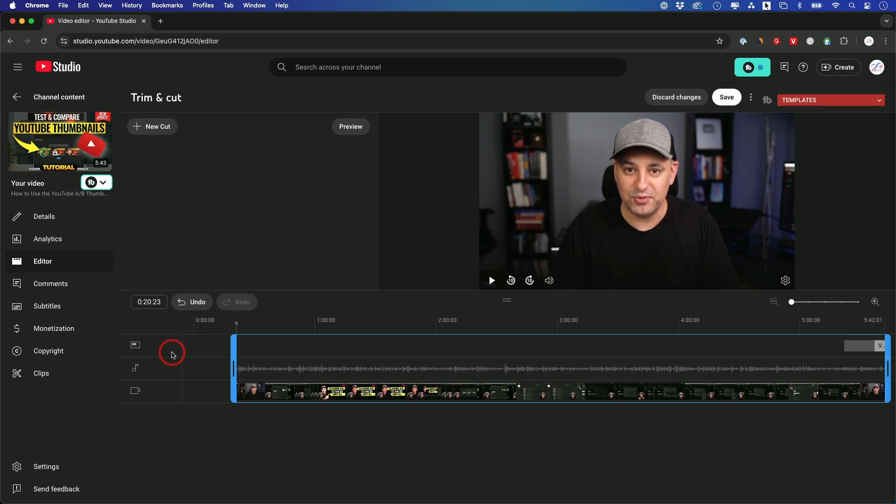All your views stay. All your thumbs up stay. Everything stays. Just this section will disappear. So you just have to press save to do that.